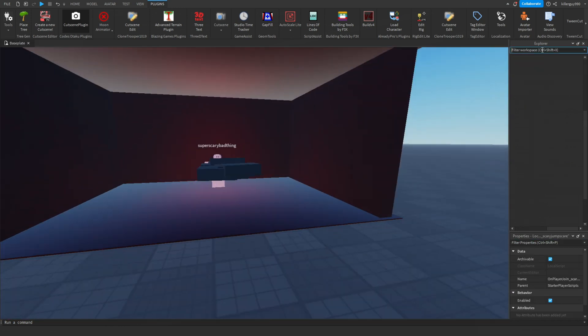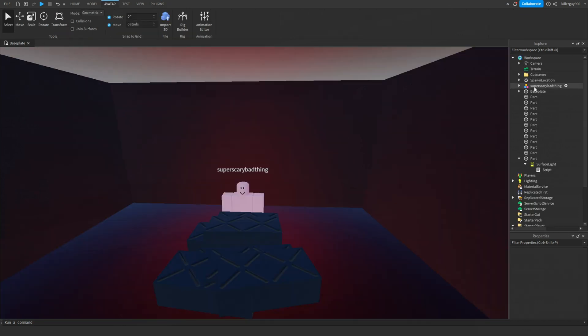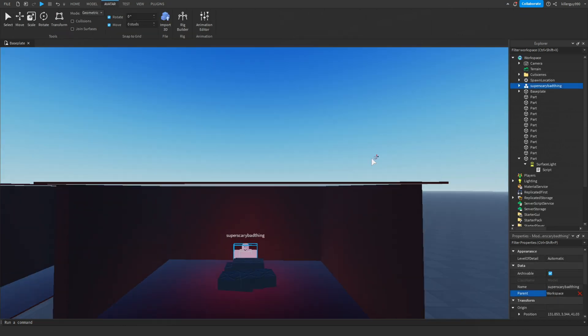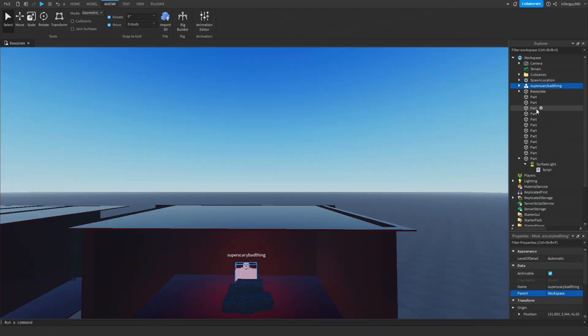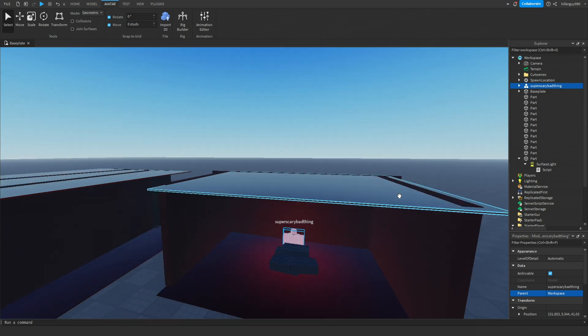Sometimes this glitch happens where everything in the explorer disappears. It's a really easy fix - just click on literally anything even though it's invisible, then click on the parent value, then click on the sky. That should make it go away.